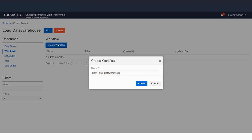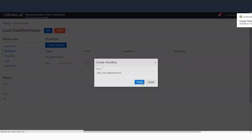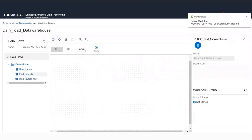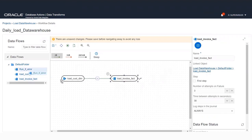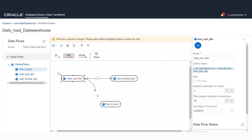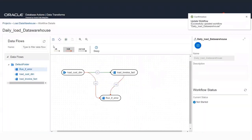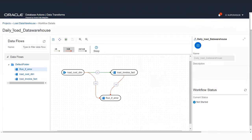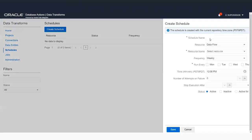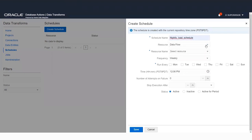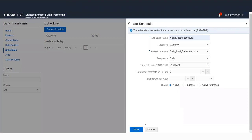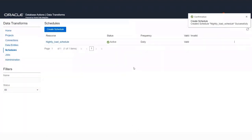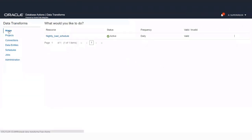Now the data flows are created. We are going to create a workflow for daily loads, which we'll call 'Daily Load Data Warehouse Workflow.' We bring in both the customer dimension and invoice fact data flows into the workflow. There is also error control — if any step fails, we can run a data flow called 'Run if Error.' After saving, you can execute it immediately or create a schedule. We'll create a schedule called 'Nightly Load Schedule,' picking this workflow to run daily at 1 a.m. This load will now run nightly at 1 a.m. every day.